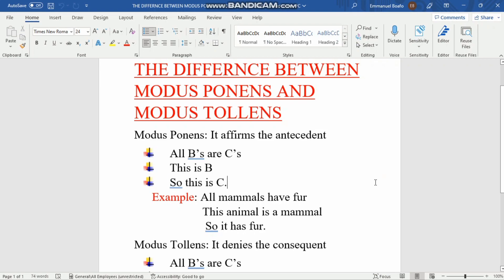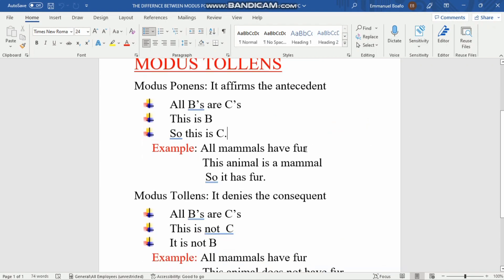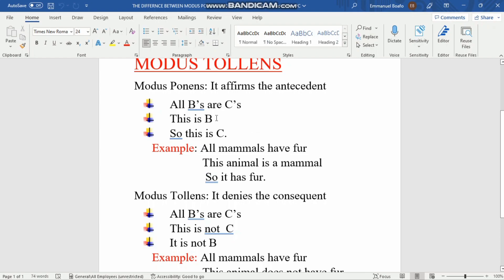Here is an example: 'All mammals have fur.' In our summary form, 'all mammals' is B — the subject — and 'have fur' is C — the consequence, the result that comes from the sentence. The second line, 'This animal is a mammal,' corresponds to 'This is B,' because 'mammal' is the antecedent here. So 'this animal is a mammal' means this is B.